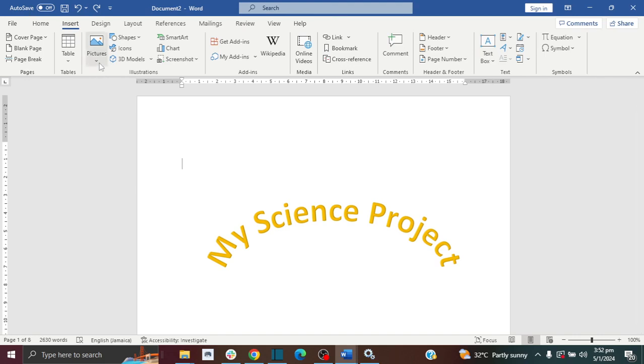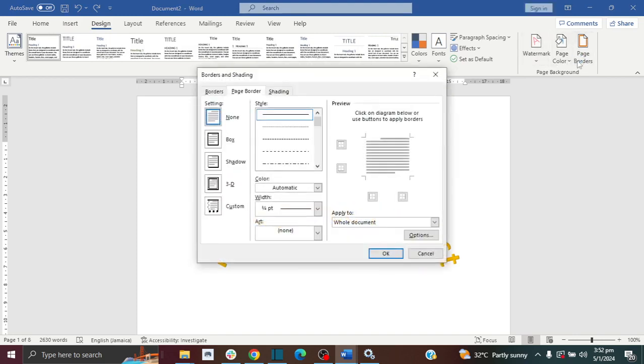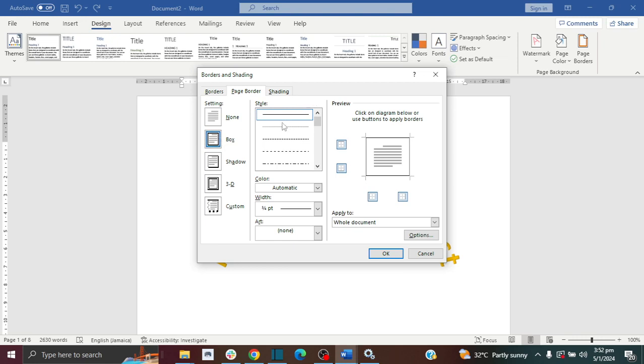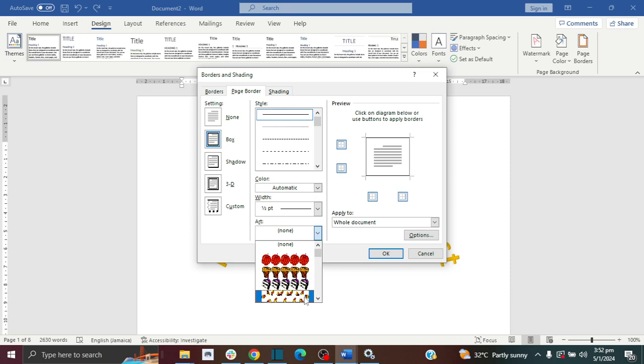I'm going to start by adding my page border. The first thing you want to do is go to Design and then click on Page Borders. You want to make sure that Box is selected. You can select any border that you'd like.